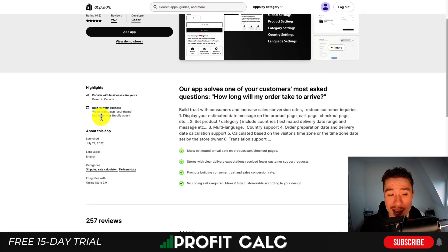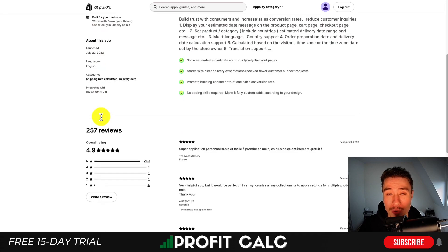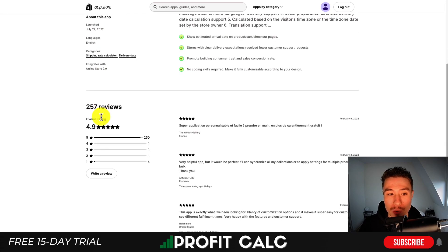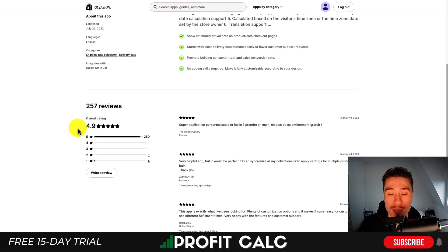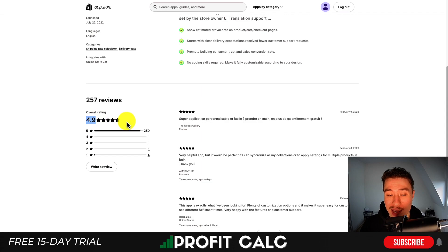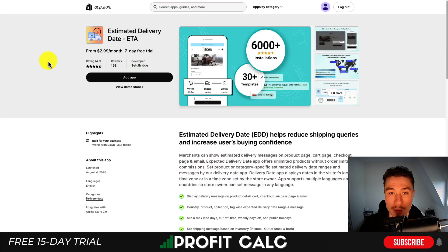In terms of pricing, this app is completely free at the time of recording, which is super awesome. In terms of reviews, it's sitting at an excellent 4.9 stars with 250 five-star reviews.